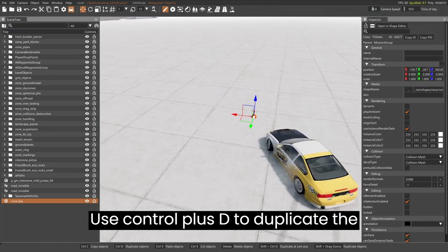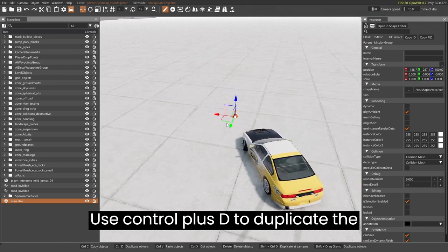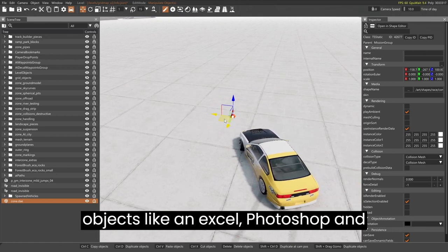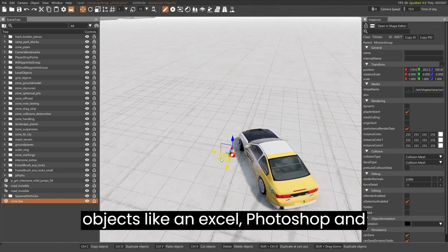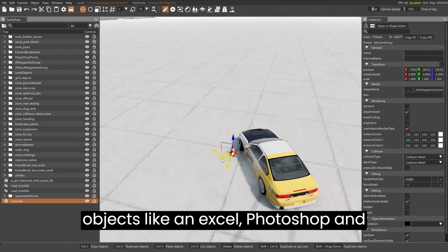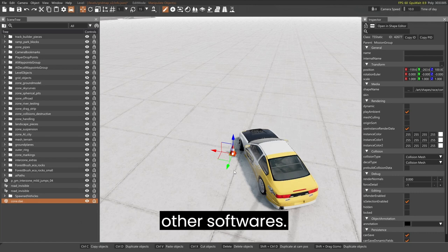Use Control plus D to duplicate the objects like in Excel, Photoshop, and other softwares.